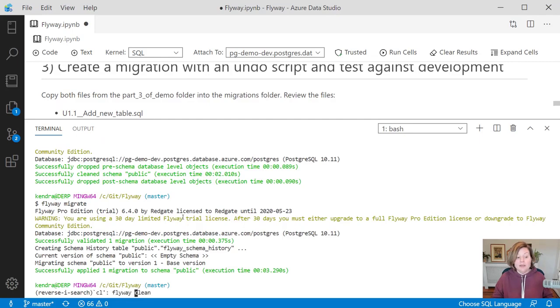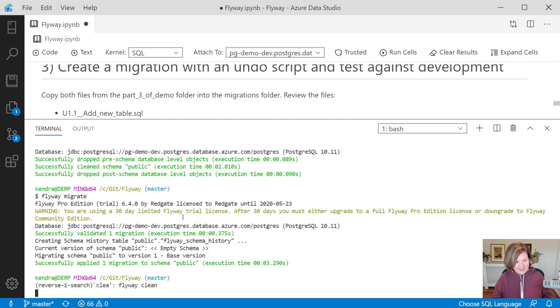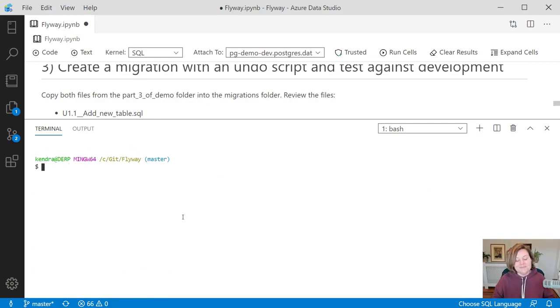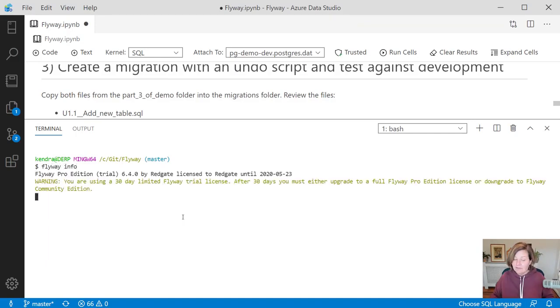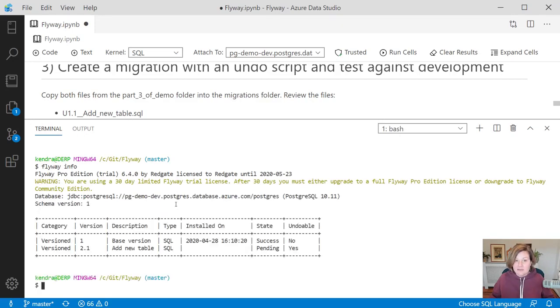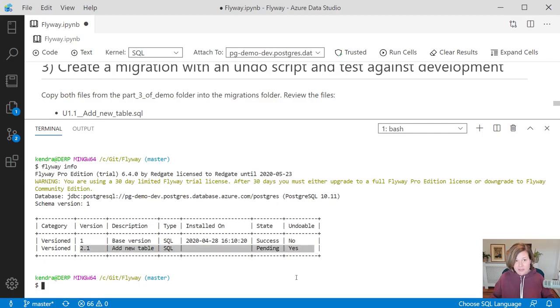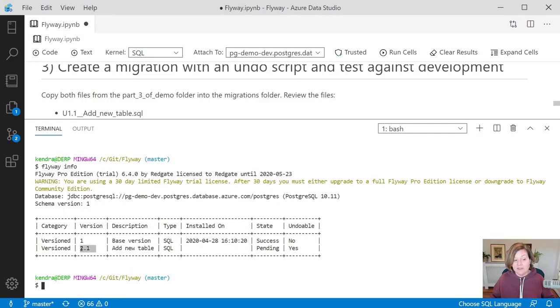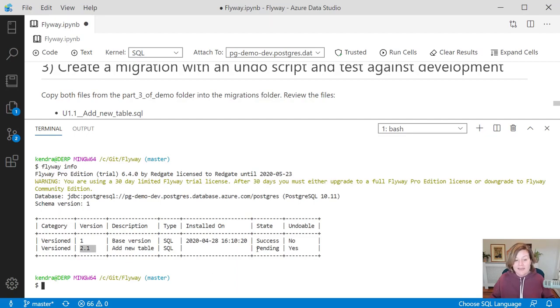Now when I open up my terminal again, let's do a clear here, and I say flyway info, it'll look at my development database, check what has been running, and it says, oh you have a migration in that folder which hasn't been run yet. You've run the base version, but now you have the add new table migration, which I have given the version 2.1. You control that with the file name, and that has not been run yet. It is undoable.